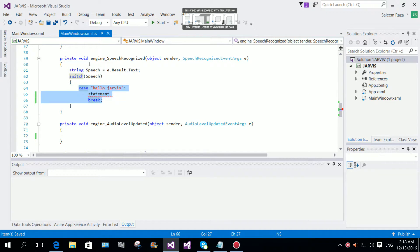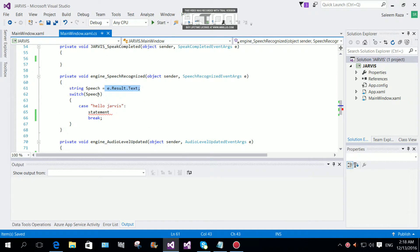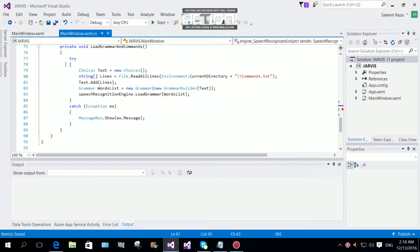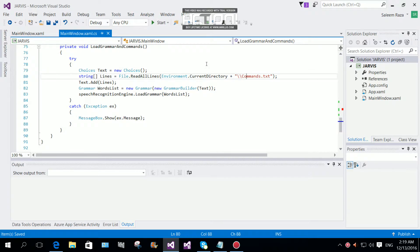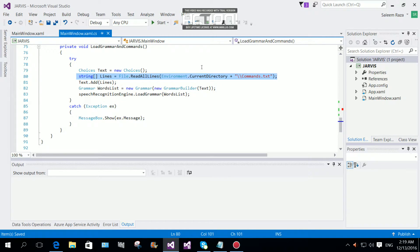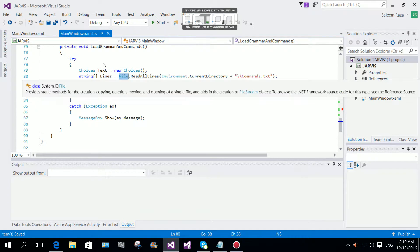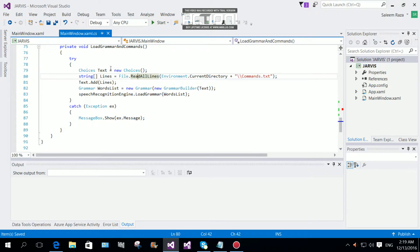Let me explain again how e.result is working. We are loading the grammar for the speech engine. The Choice text is equal to new Choice, and then we use File.ReadAllLines with the environment's current directory concatenated with commands.txt. This reads all the text commands from the file using the System.IO File class, and the current directory is where we located our commands.txt file.